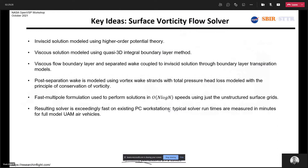That boundary layer method was done in a decoupled manner. You do the inviscid solution, then do the integral boundary layer calculation and use that to compute things like boundary layer drag, etc. There was no coupling between the solver and the boundary layer. We also had separation models based on relaxing the Kutta condition based on where separation happens and moving the wake upstream. And we focused on things like fast multipole for performance speedup. So we went down a certain developmental path and didn't think too much about viscous coupling.